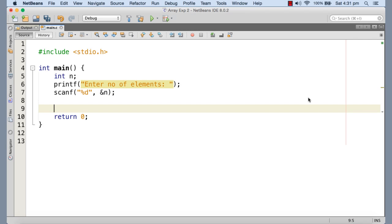With this programming example, I'm going to initialize a one-dimensional array with n randomly generated integers. Then we will be finding the sum of these elements and the average as well.